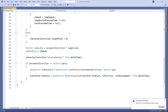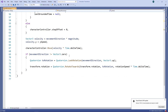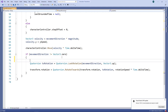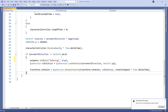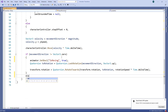We can then use the setBool method to set our parameter. In our update method, we already have an if statement that is checking whether the character is moving. If it is, we'll set the IsMoving parameter to True on the animator. We'll then add an else statement and set it back to false when the character isn't moving.